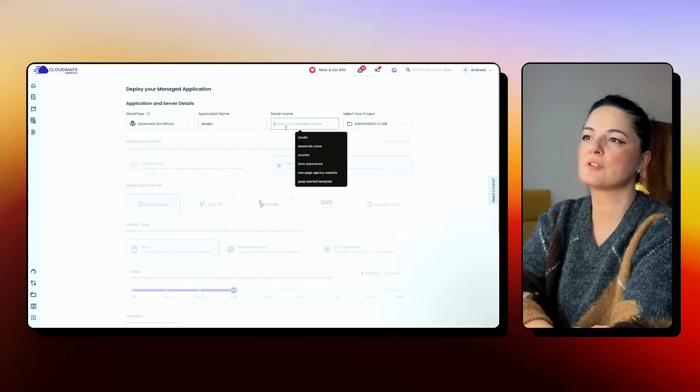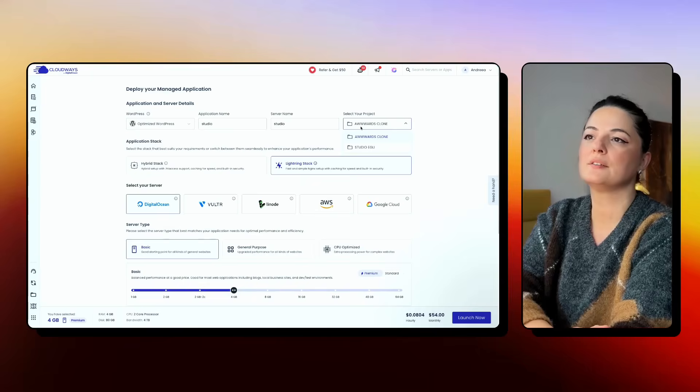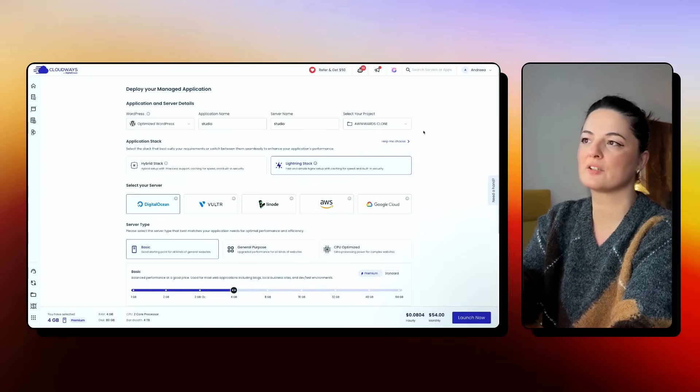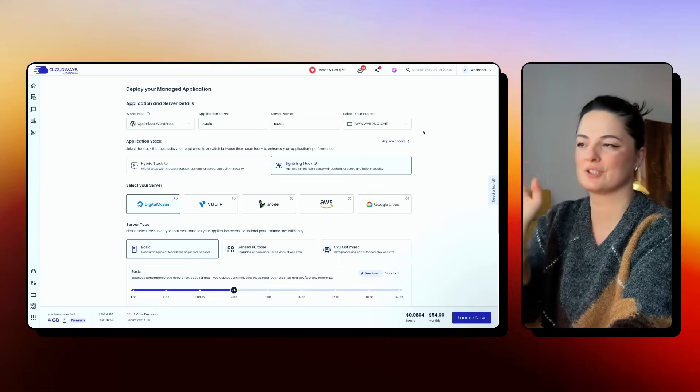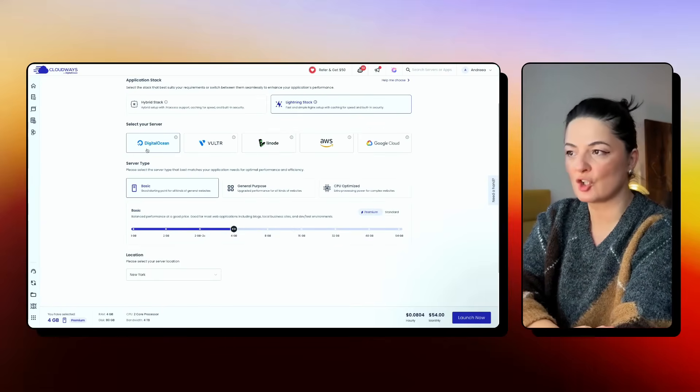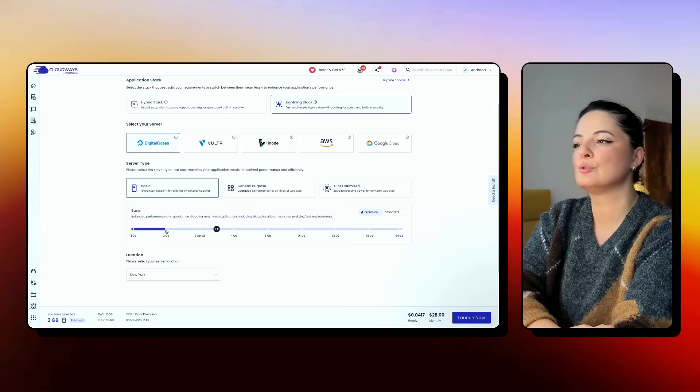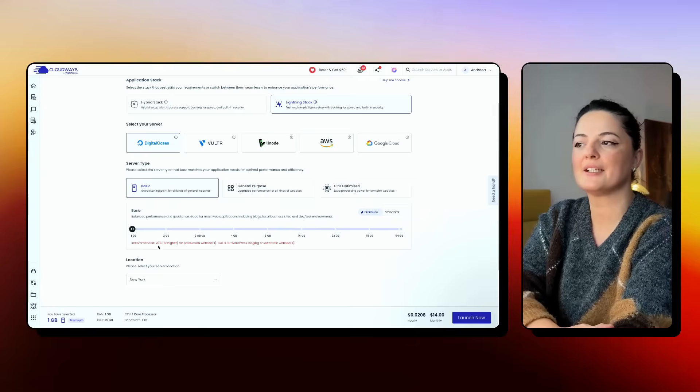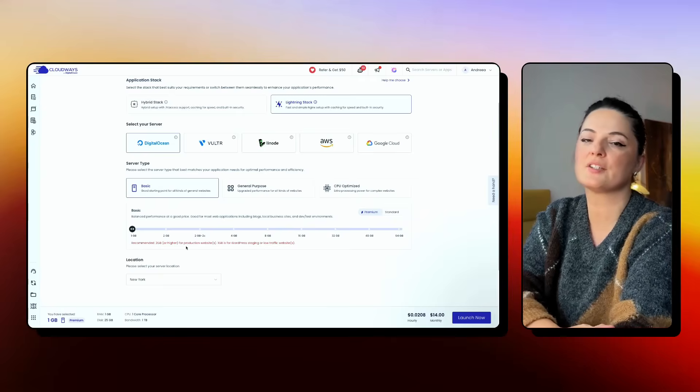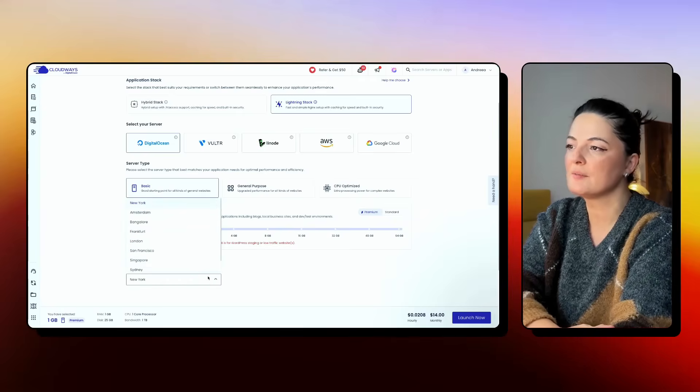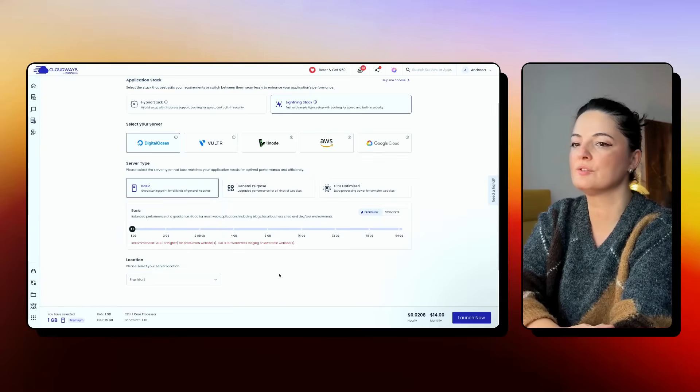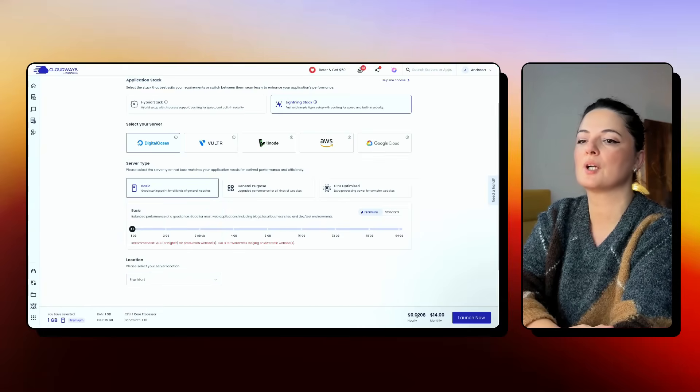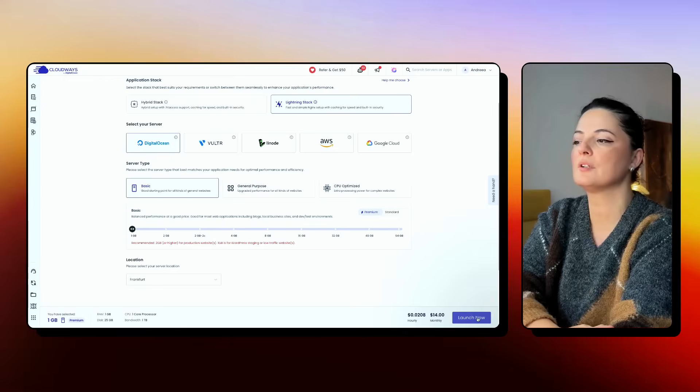So I'm going to select WordPress because we're working with WordPress. I'm going to call it Studio, server name Studio as well. And I'm going to keep it on this project. We can create the project and then create our server. But for this demonstration, we just keep it like this. And I'm going to stick with DigitalOcean. And I'm going to go down to two gigabytes or maybe one. Recommended is two, especially if it's a production website. I will keep it to one because it's not in my case.